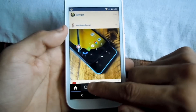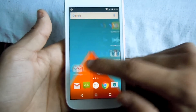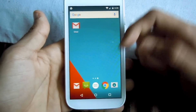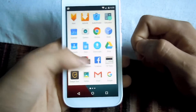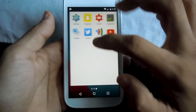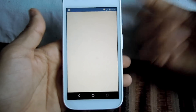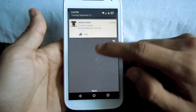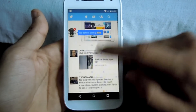You can do whatever you want — you don't have to stay on YouTube. Go on Twitter, check your notifications, whatever you want.